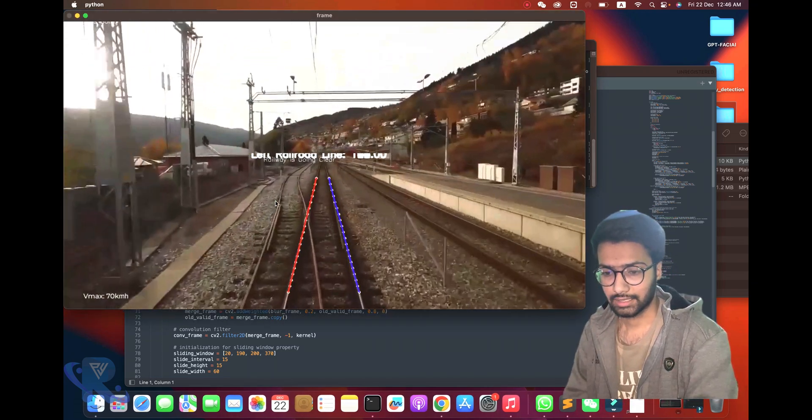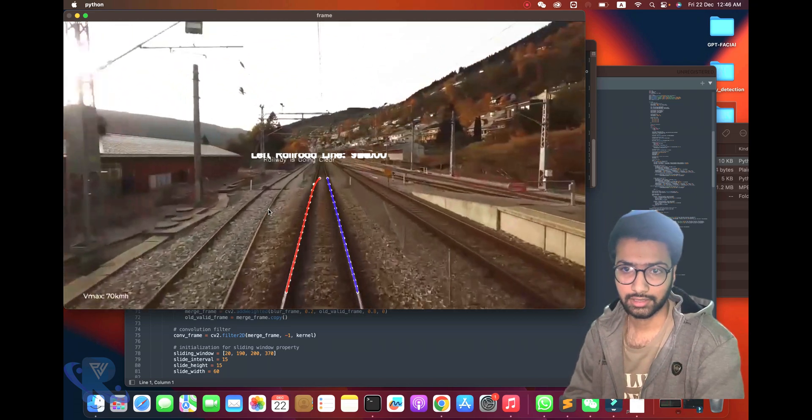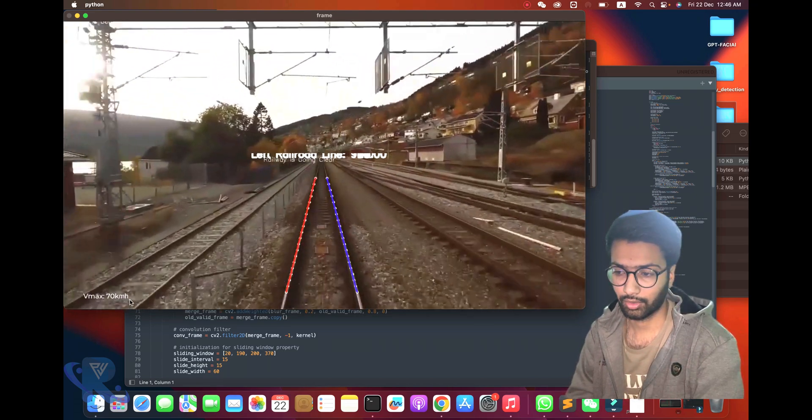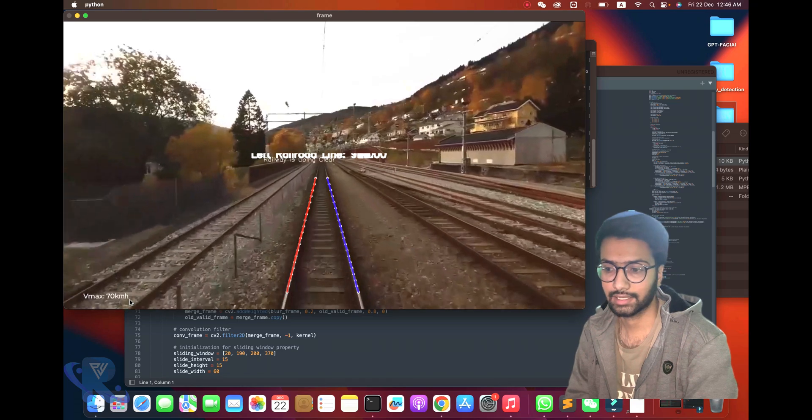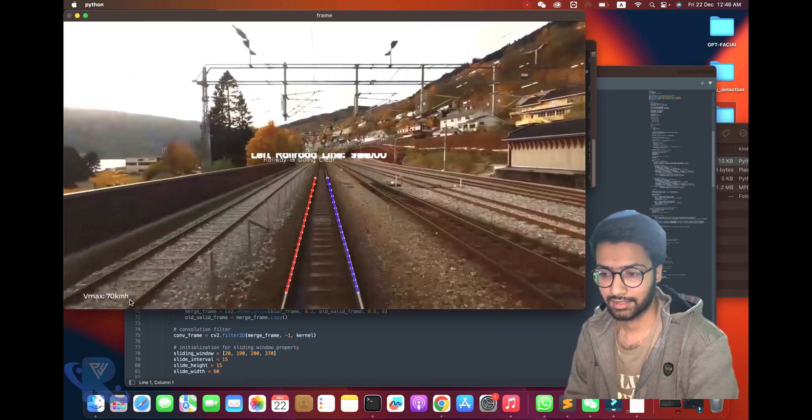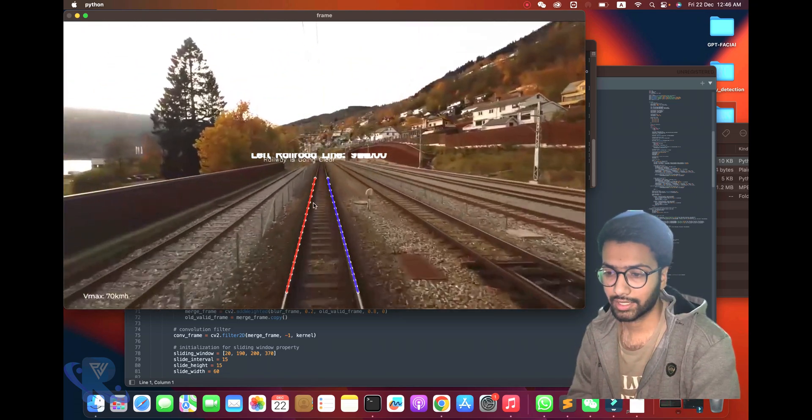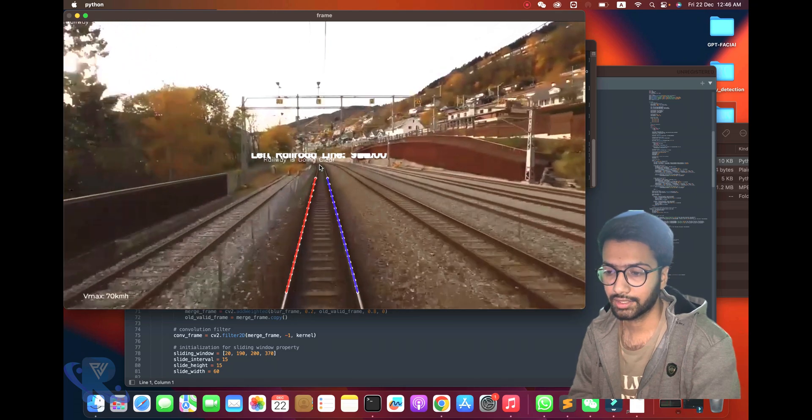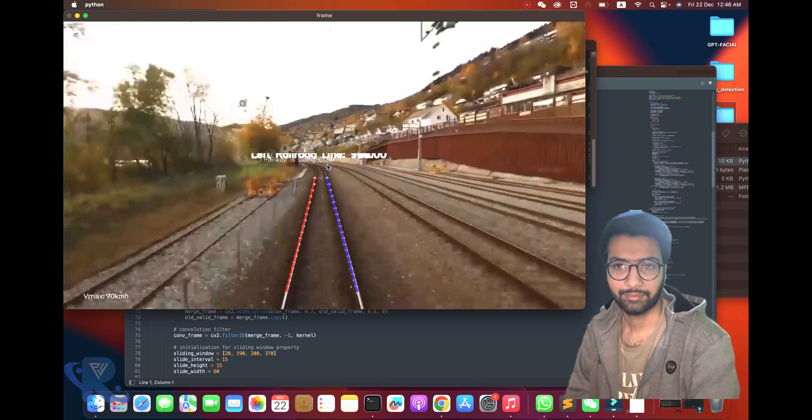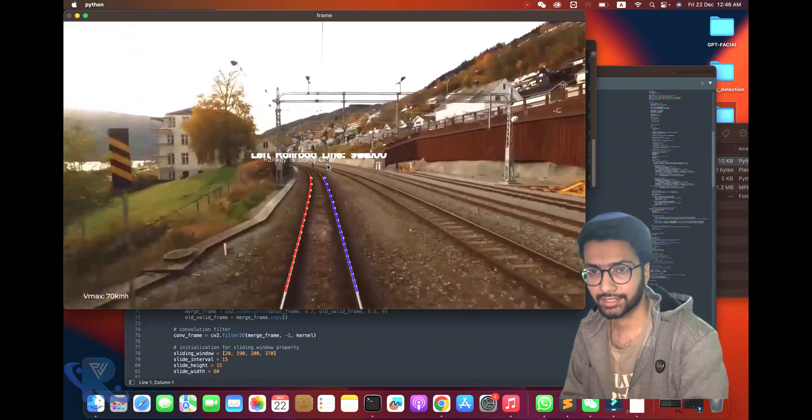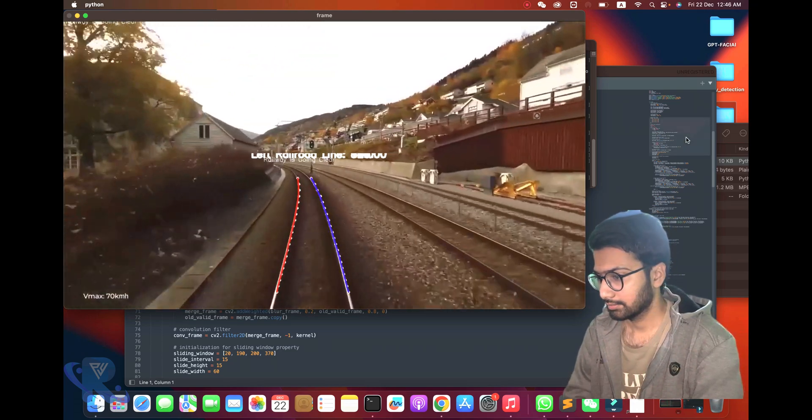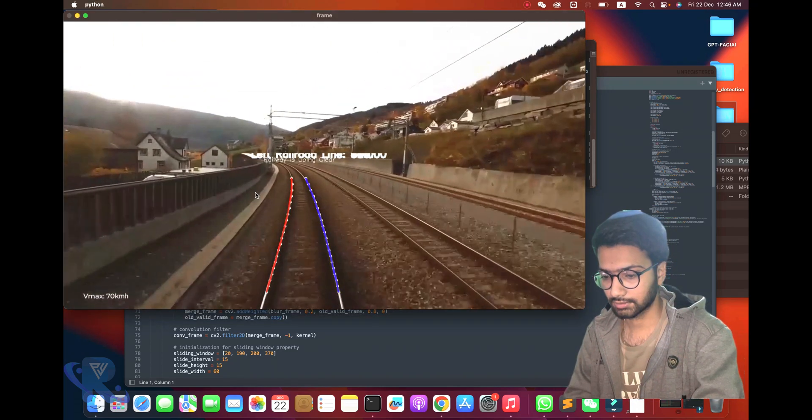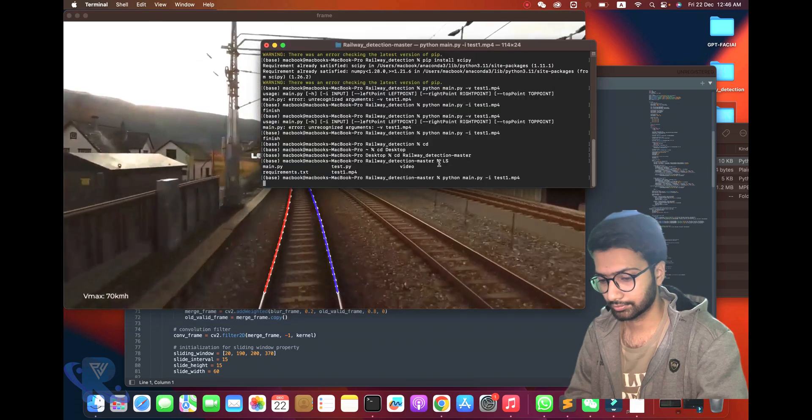I'll rename it. First, you can see the demo. Now you can see here six, seven kilometers per hour wire also detected with speed. You can also see we are adding one more line - the railway line is going clear. It's the benefit of the detection part.